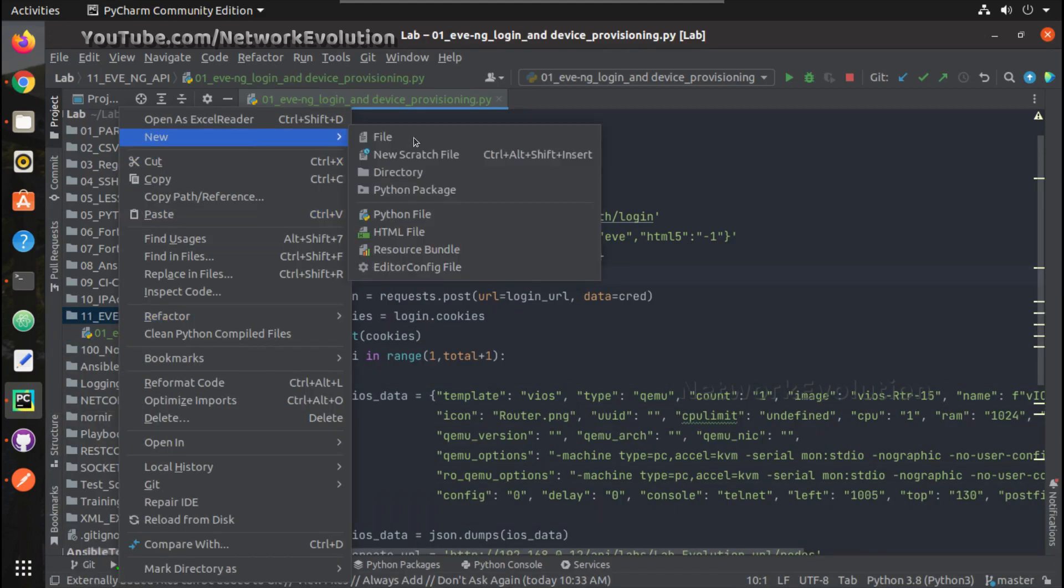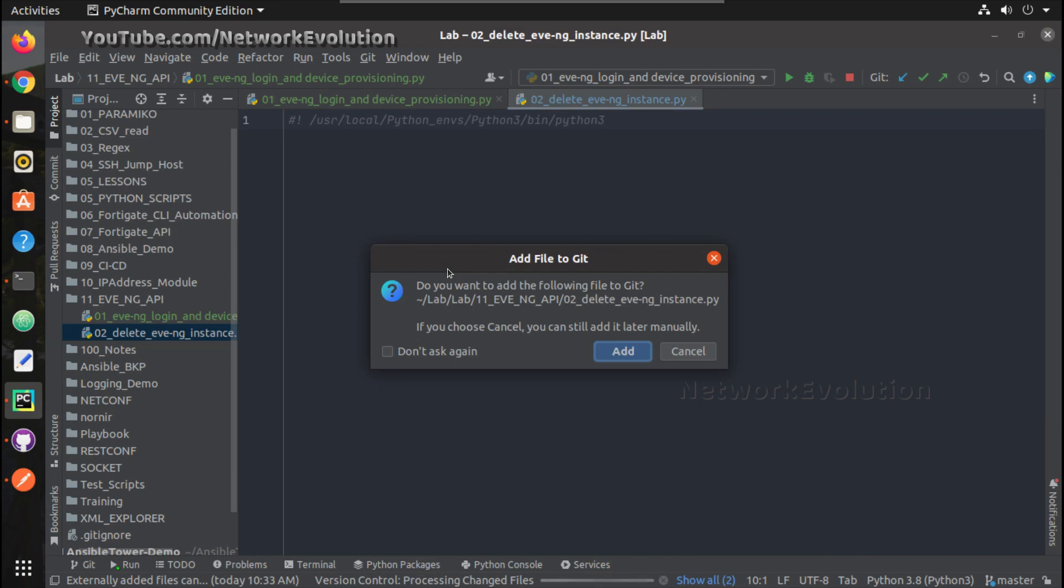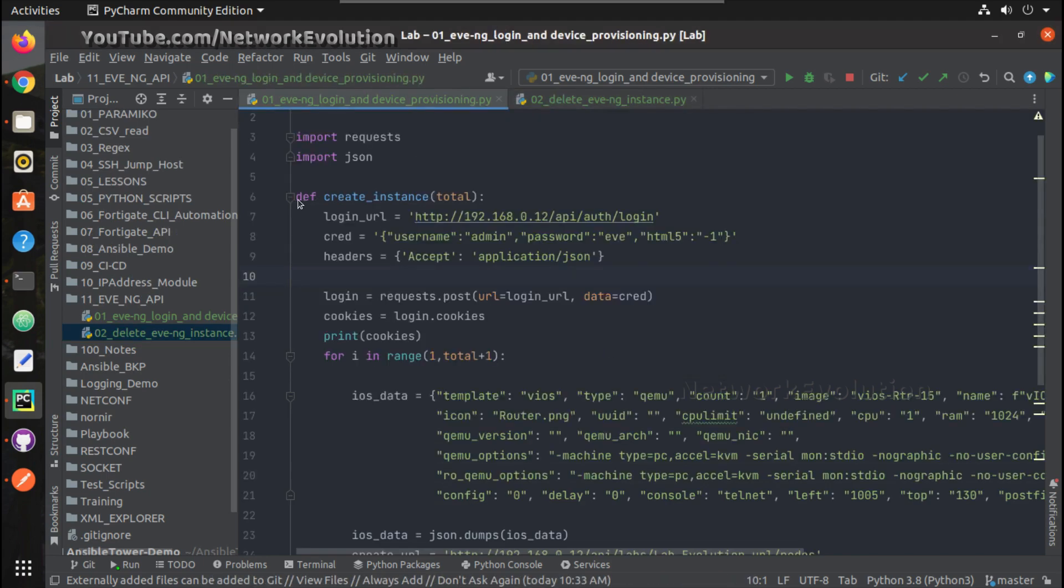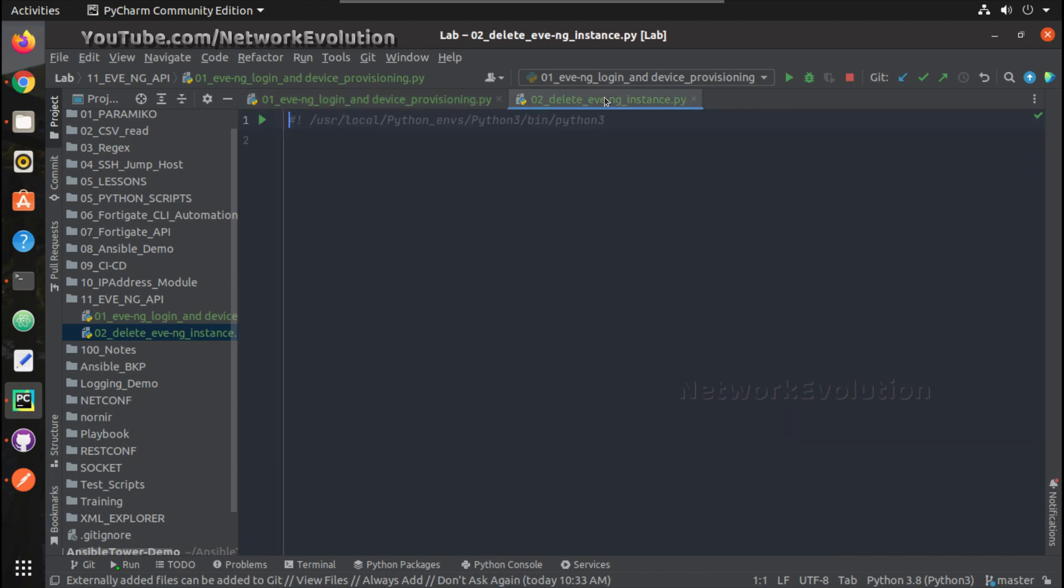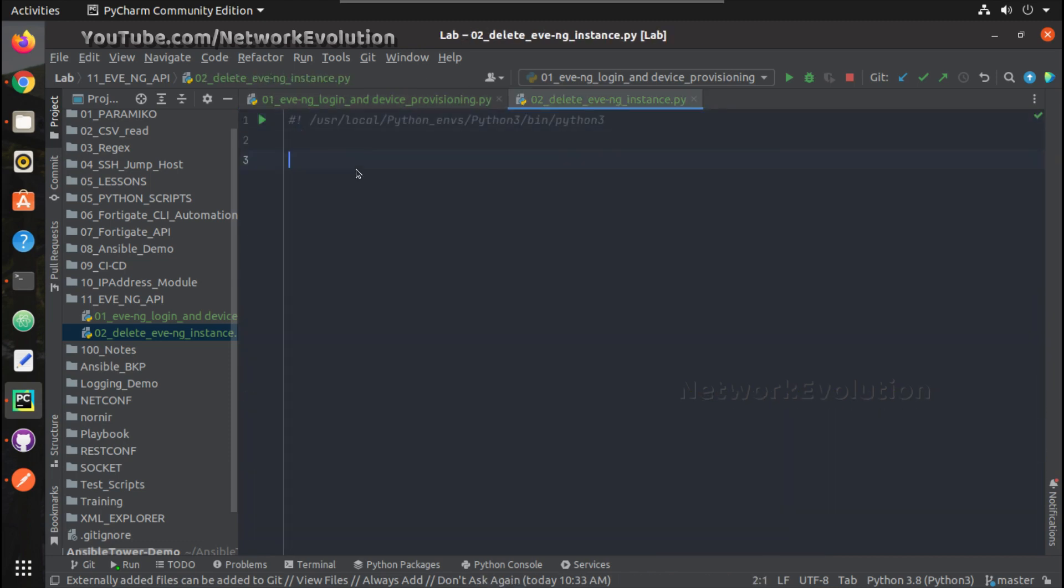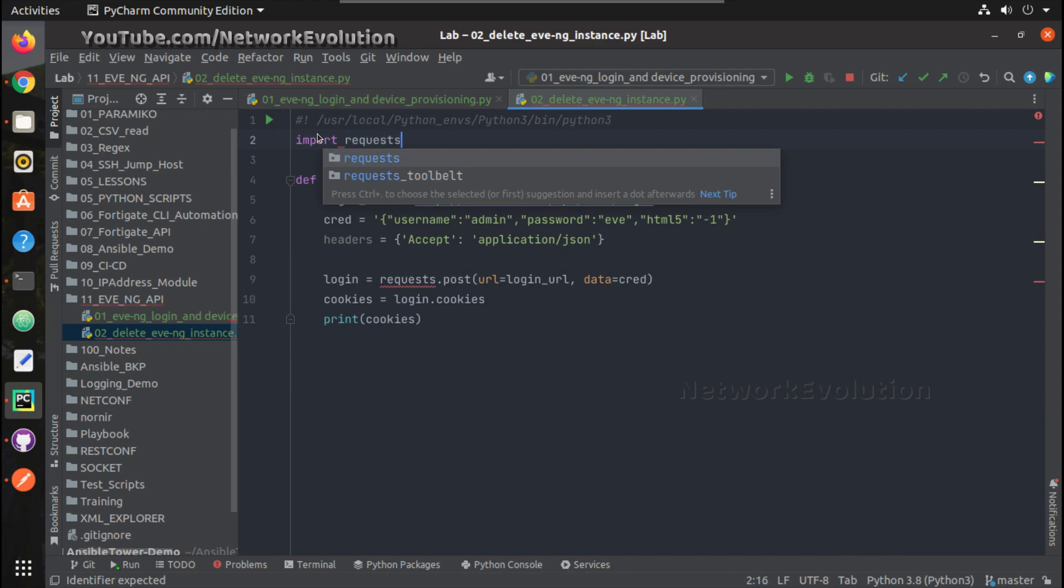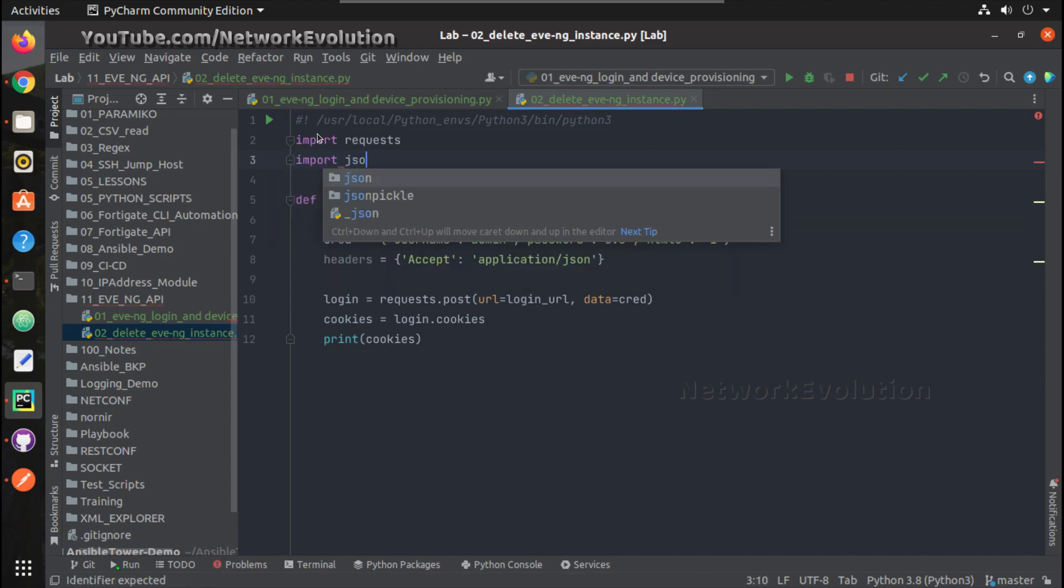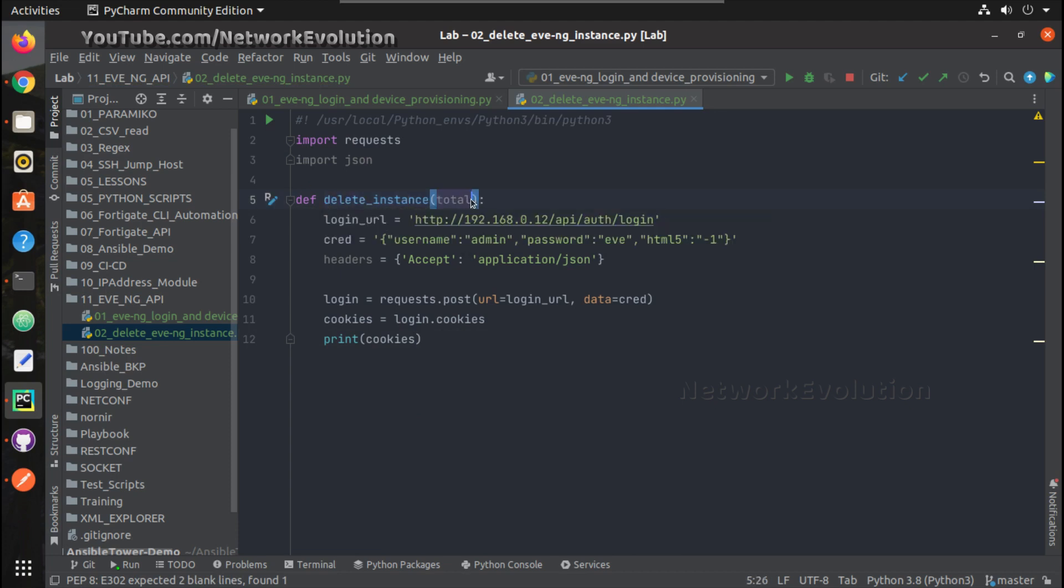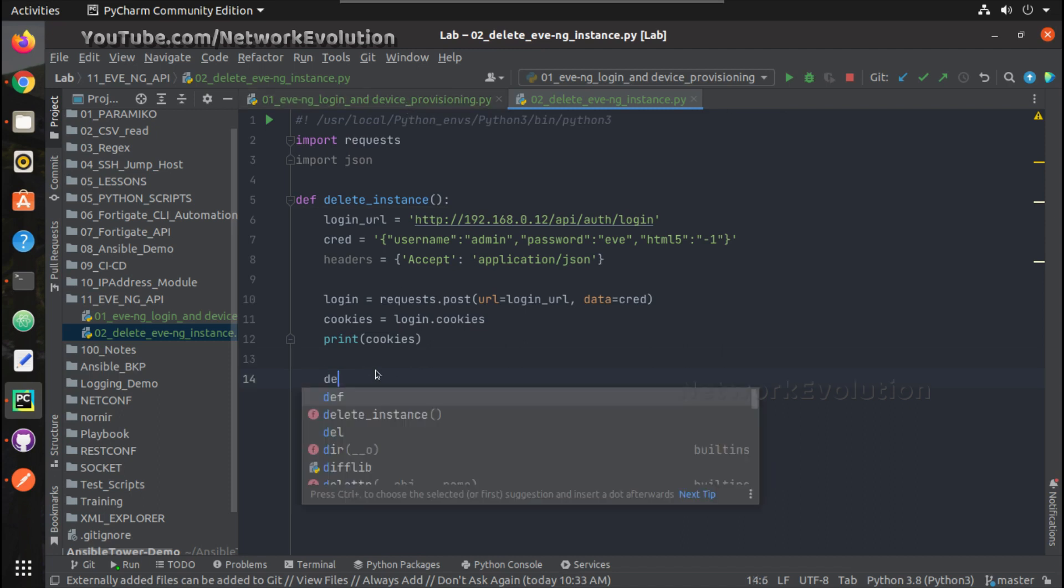I will call this 02_delete_instance. We can copy paste the login part and cookies. I will import requests, and I will rename this to delete_instance. We will leave this empty for now, later we will add the numbers.